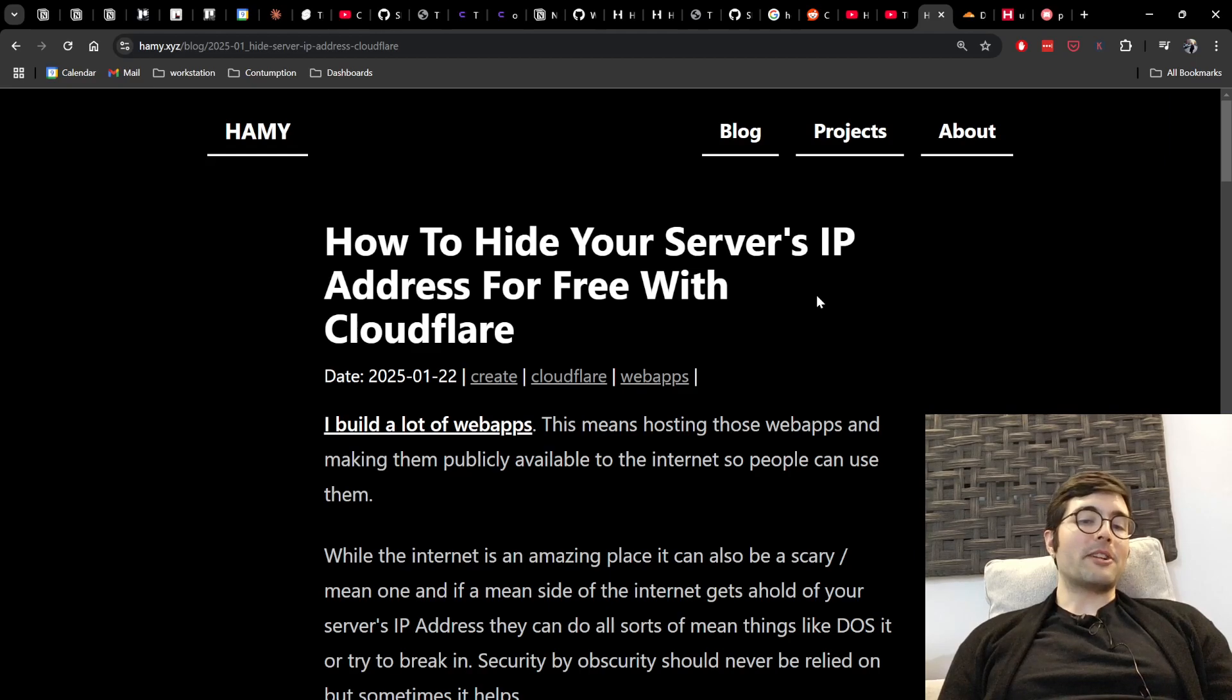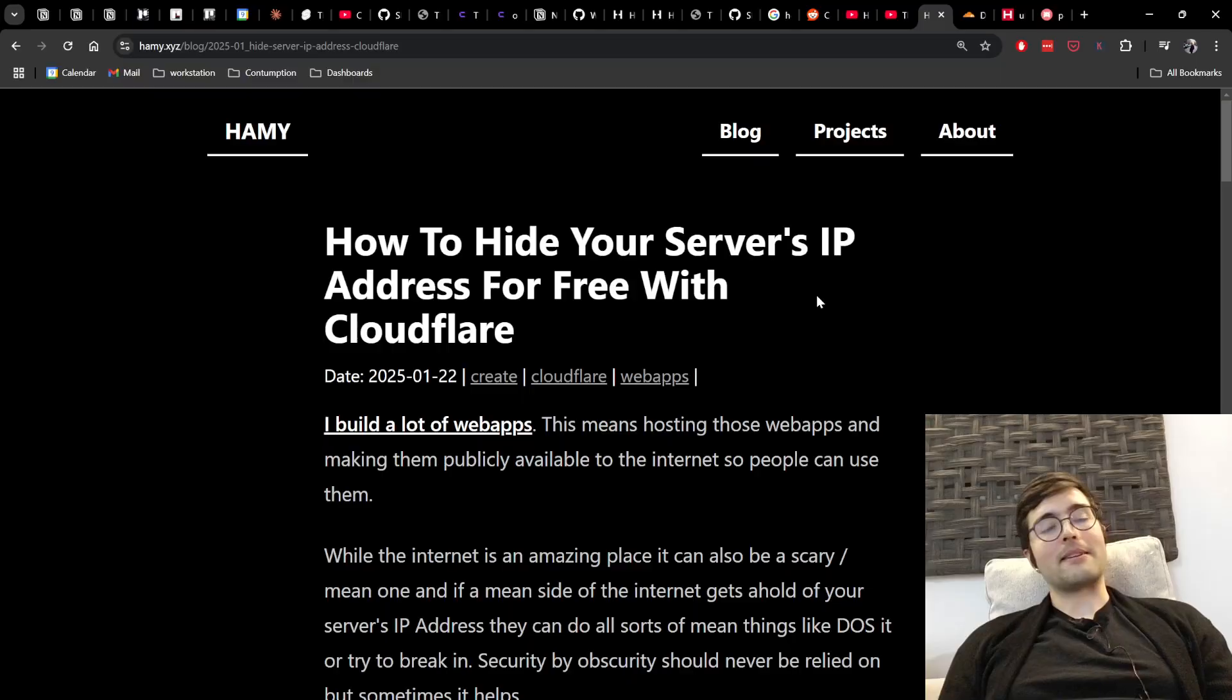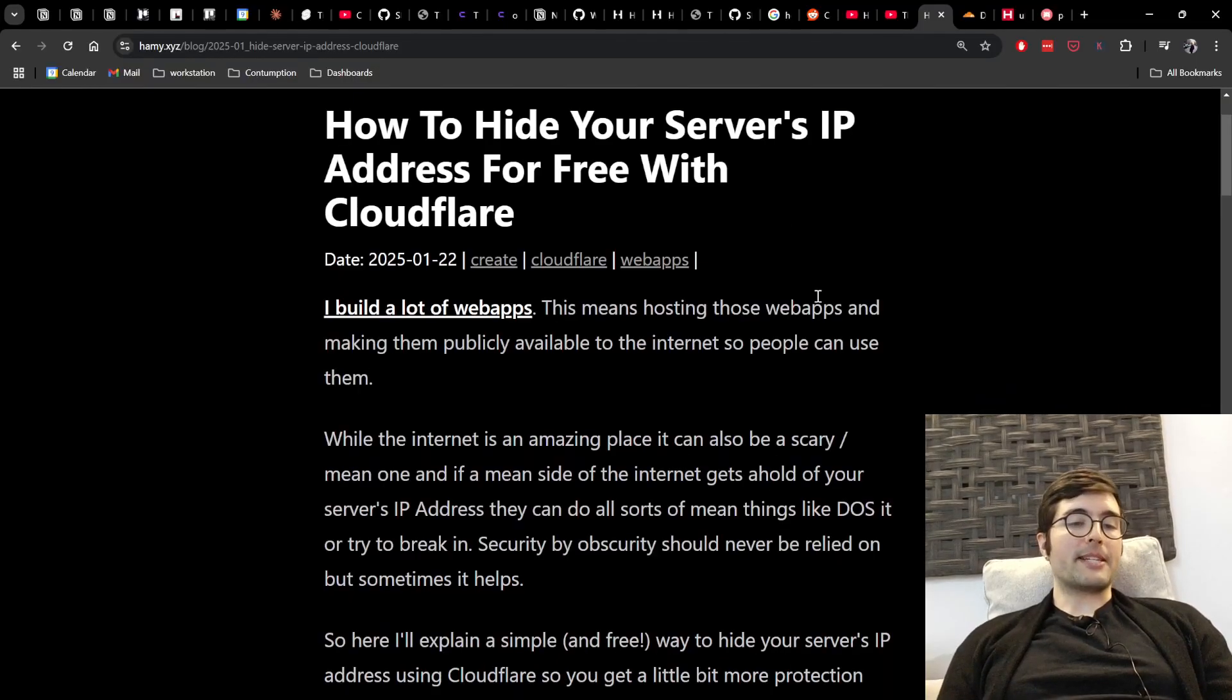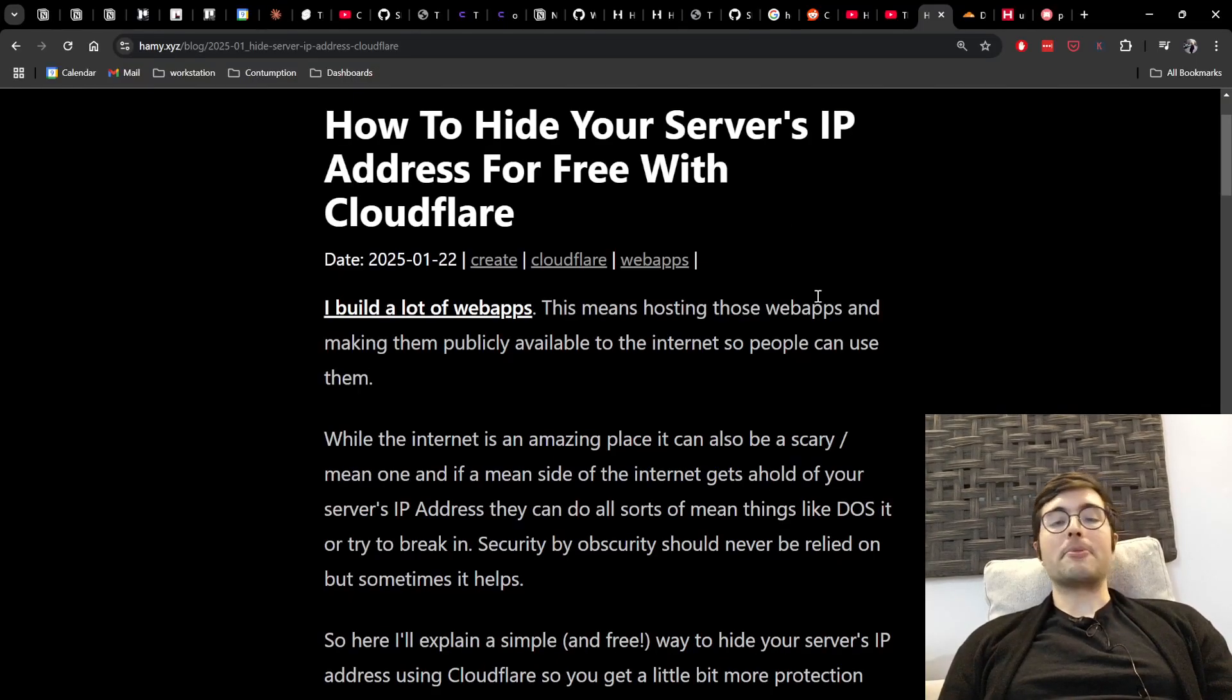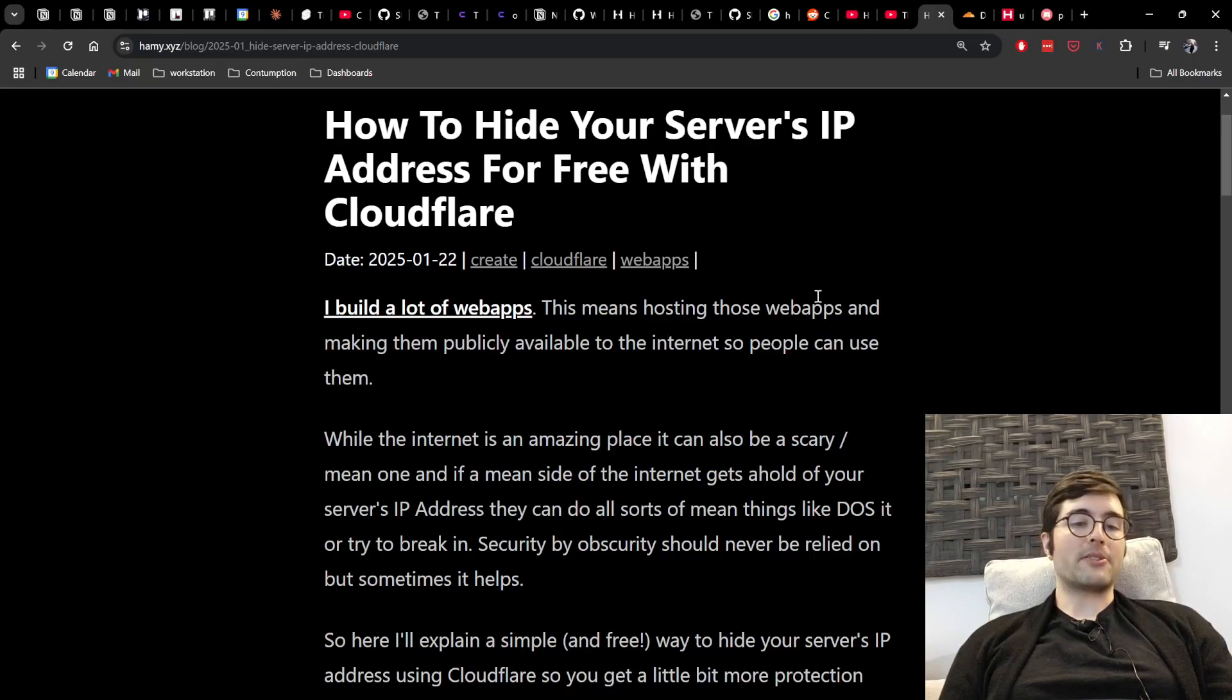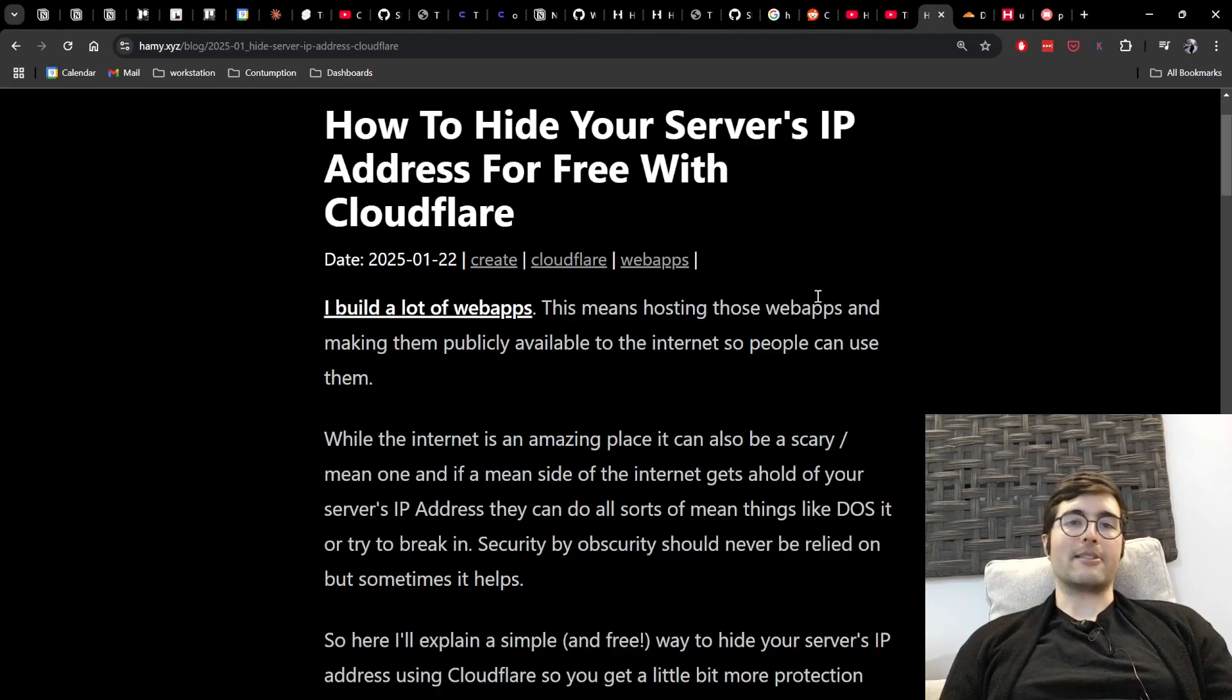Now security by obscurity should never be relied on, but sometimes and really often it helps. And so here I'm going to explain a simple and free way to hide your server's IP address using Cloudflare so you get a little bit more protection from the mean internet.